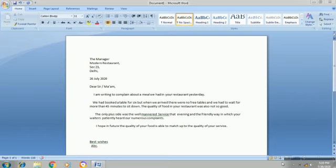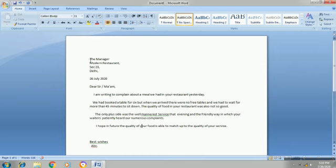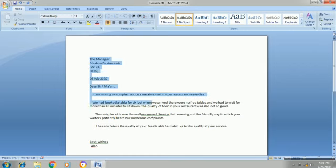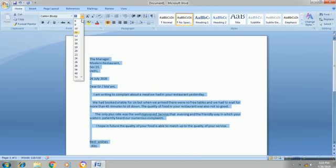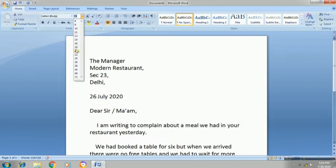You can write your best wishes and you can write your name.